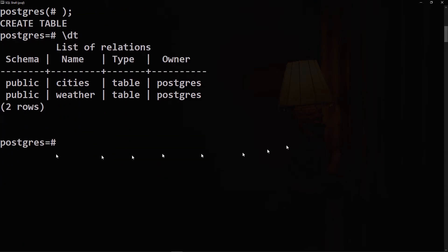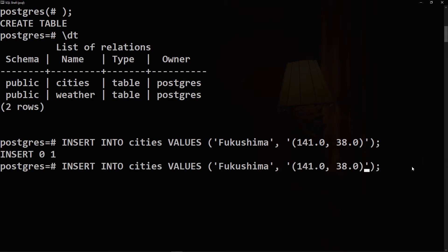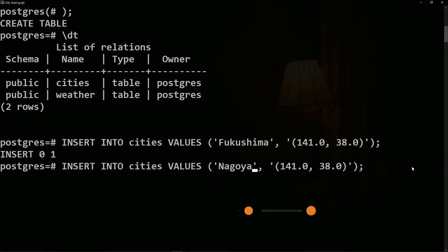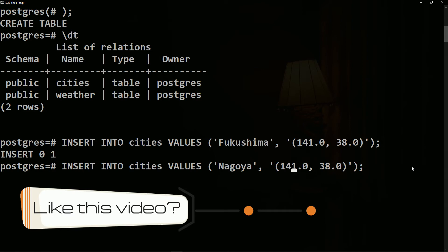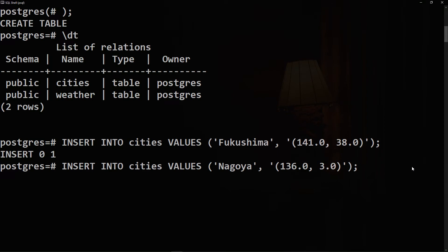Let's start with the cities table. We will INSERT INTO cities the values. The first name is Fukushima, which is a name of a Japanese city, and the location is simply the coordinates, so it's 141.0 and 38.0. Let's insert a second row and we'll change the name of the city to be Nagoya with coordinates of 136 and 35.